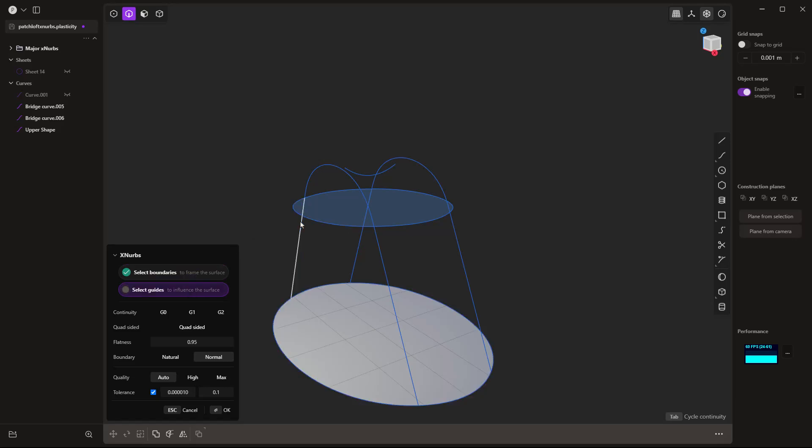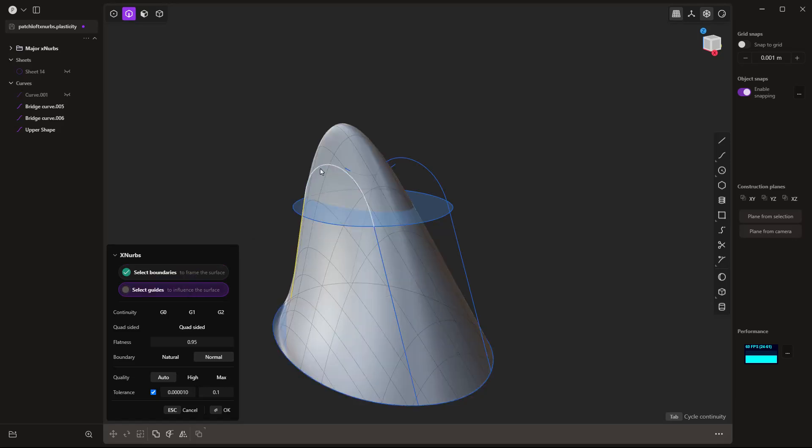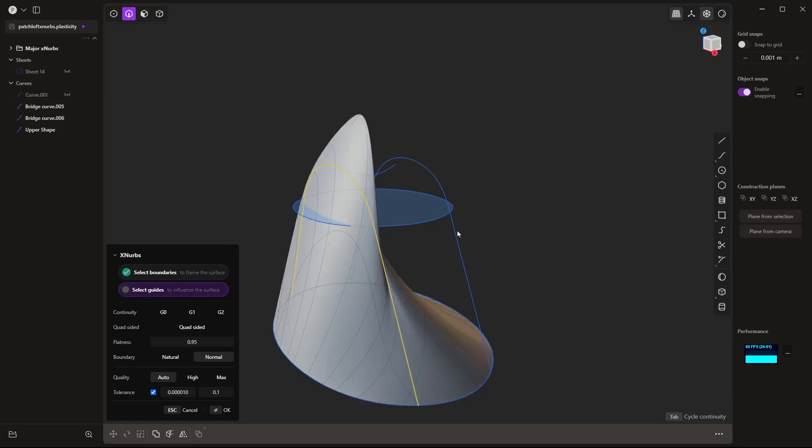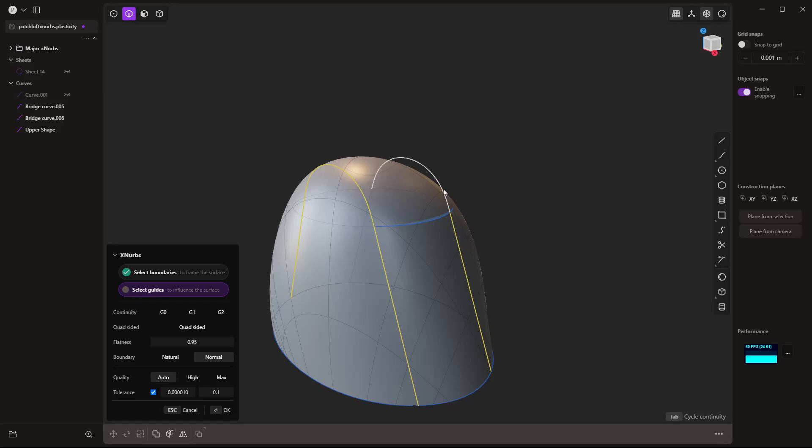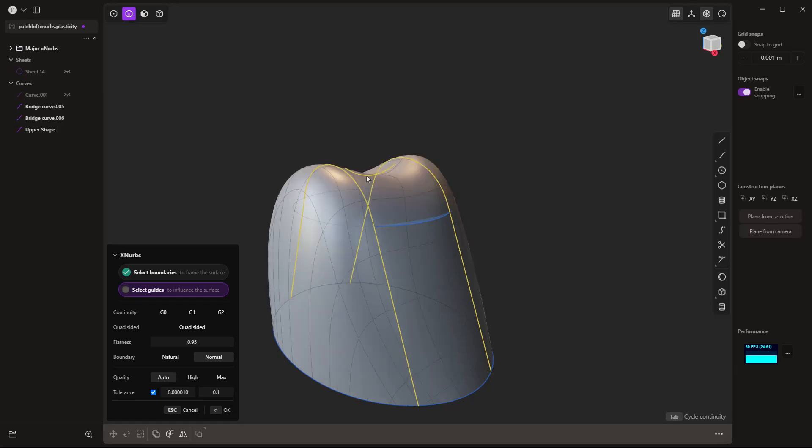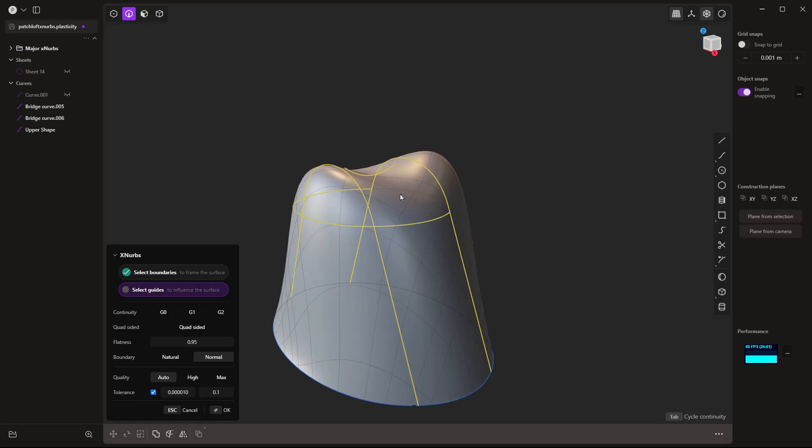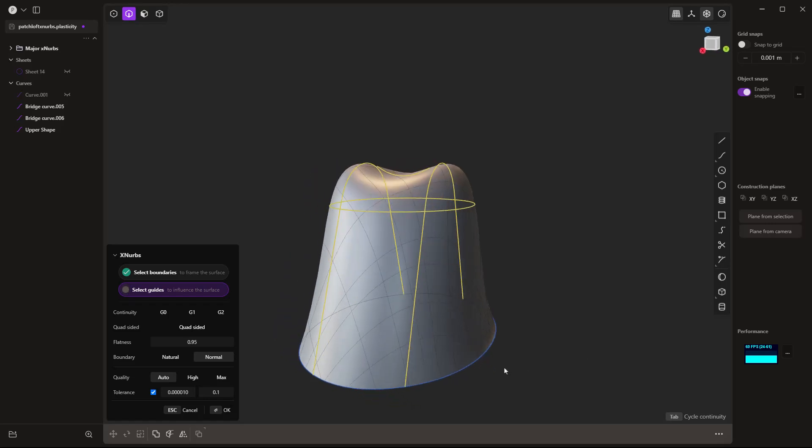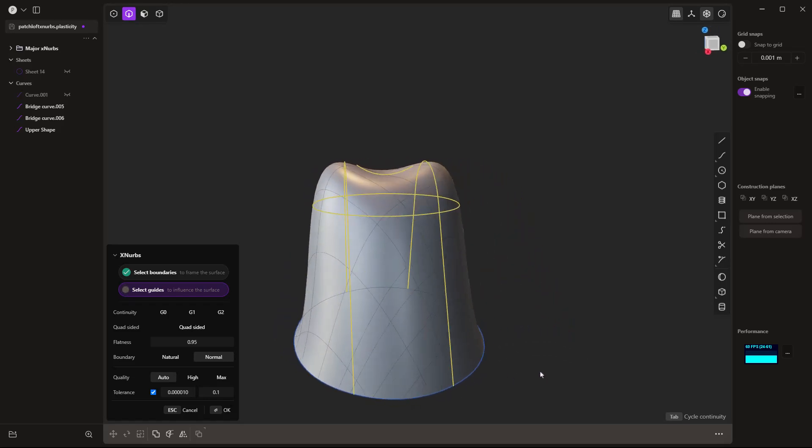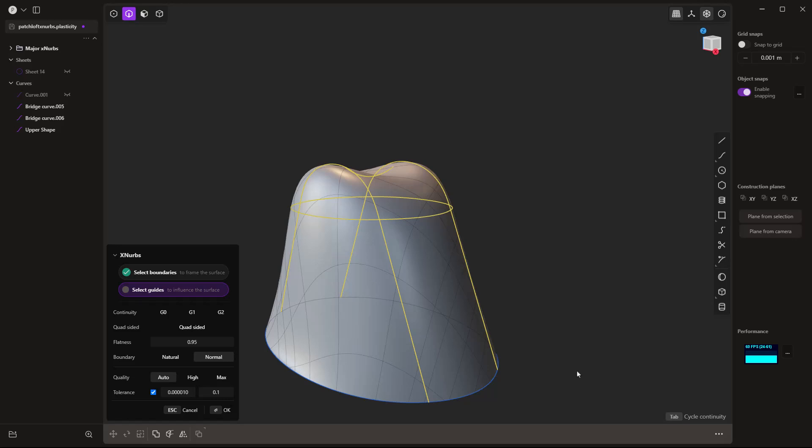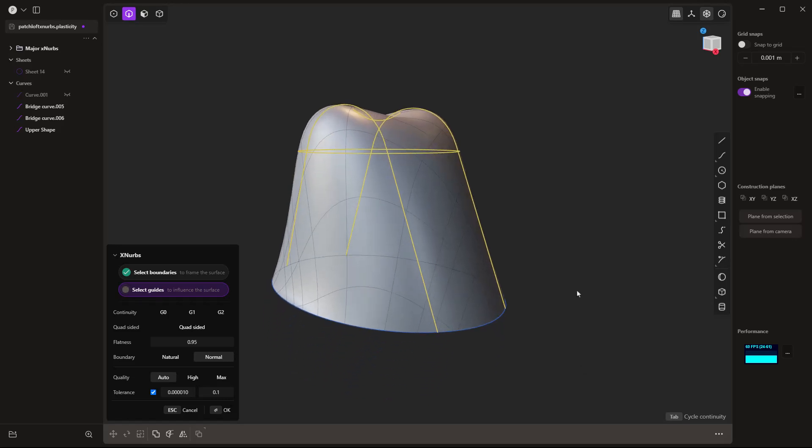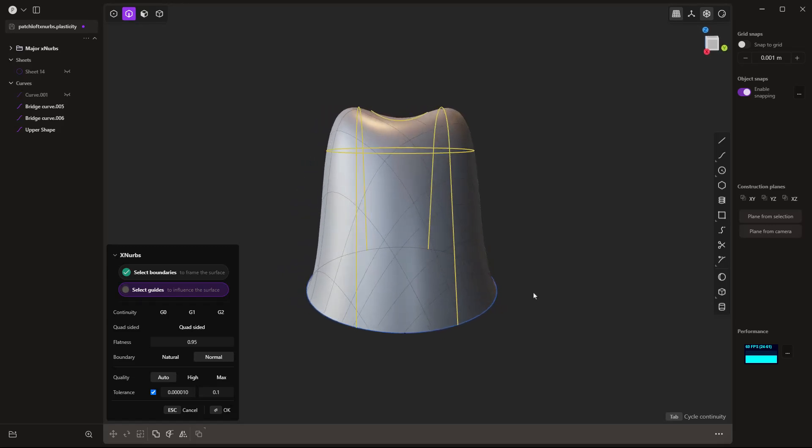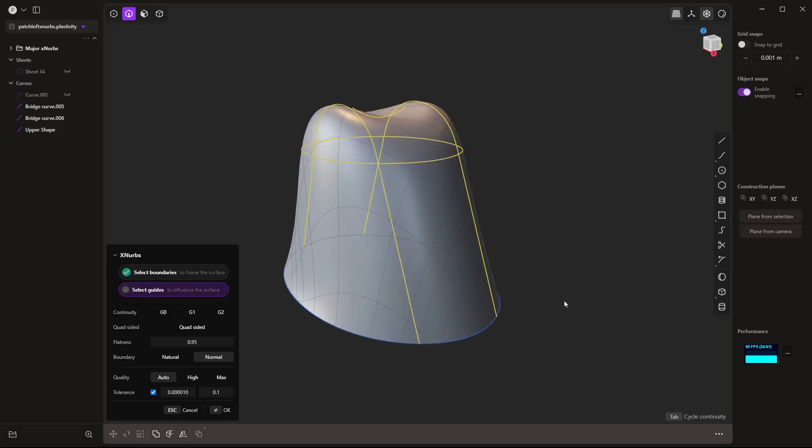And then when I start to add these internal guides, I'm going to hold down shift and start grabbing these internal rails. And these are going to be driving the shape of my surface. Once again, using those as influential inputs. Now, this is something that you could not do with the patch tool. You couldn't do with the loft tool. You could eventually get to the same shape, but it would take a bit more work, and you need to be more precise with those curved inputs.